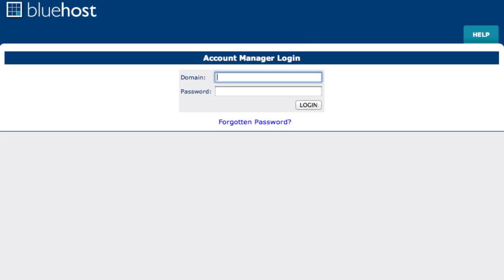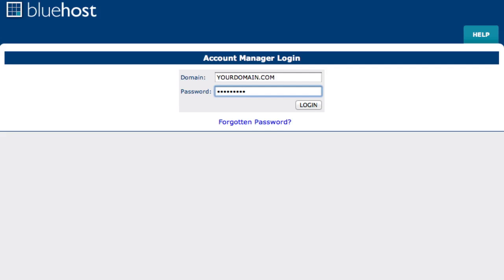Step 2. Bluehost account manager login. You will now be presented with the account manager login screen. Go ahead and enter in your domain name and your password or in some instances you can enter in your Bluehost username and password. Enter that and then click login.